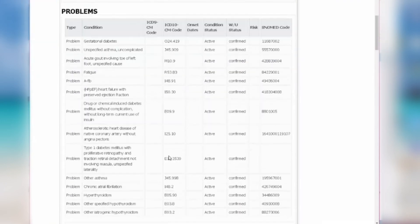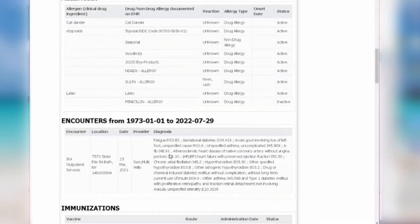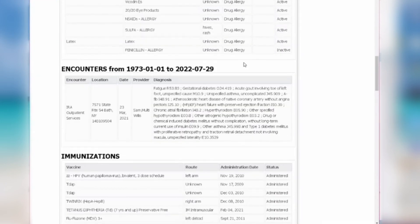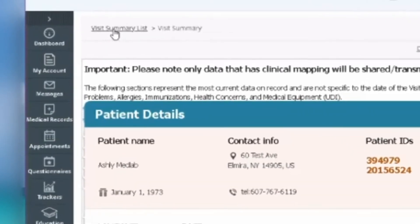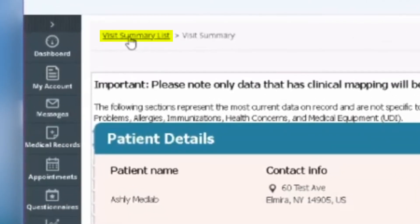If you scroll down, you'll be able to see your encounter and the diagnosis from your provider. If you want to go back to your list of visits, click on Visit Summary List on the top left of the page.